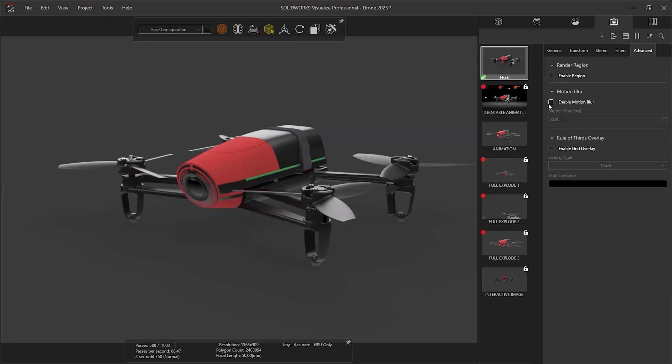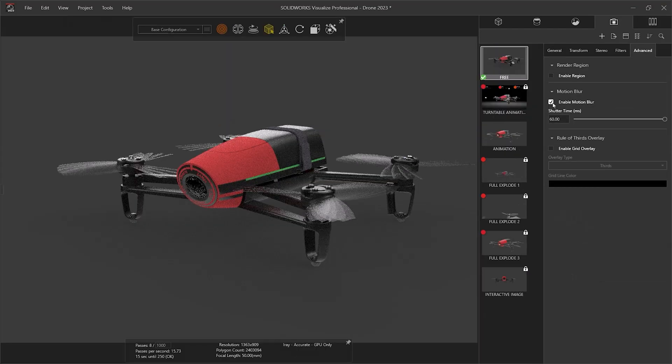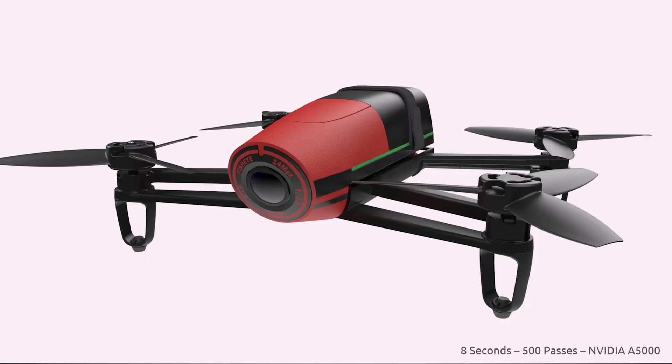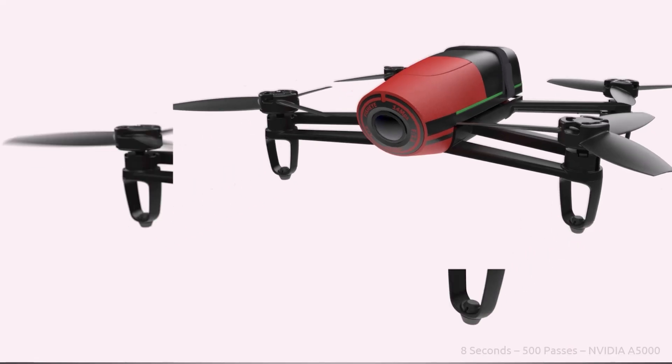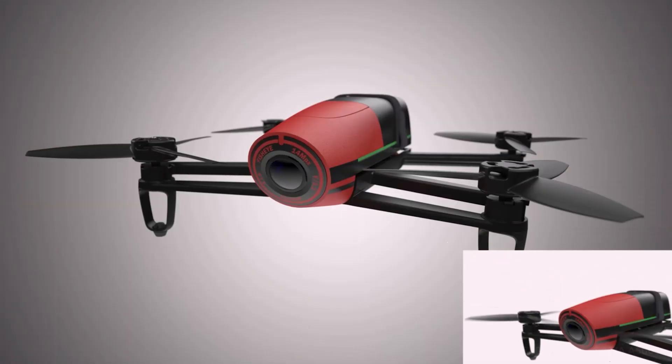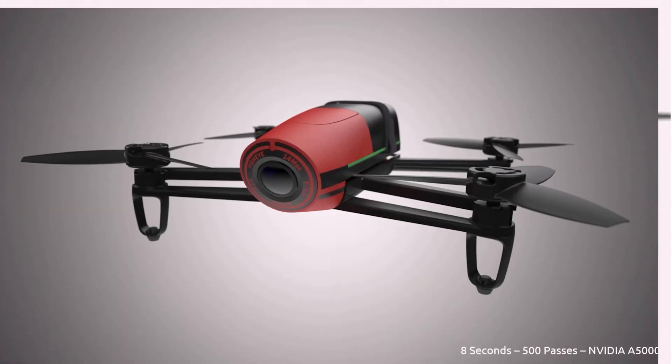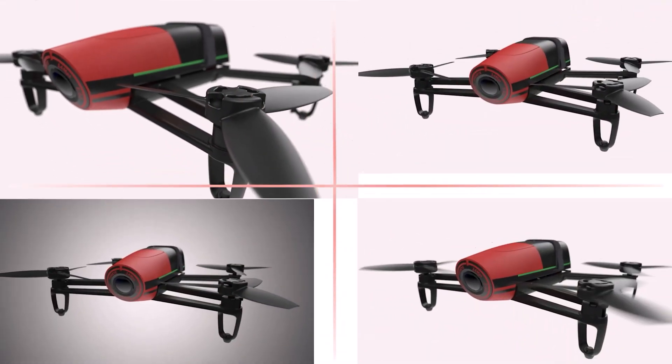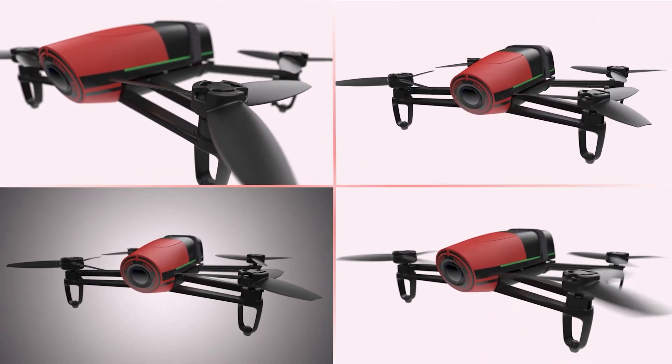With the animations tool, we can even add motion blur to add realism to moving components. There is no limit to the number of cameras you can create, allowing you to really express your creative freedom and capture design from all angles.